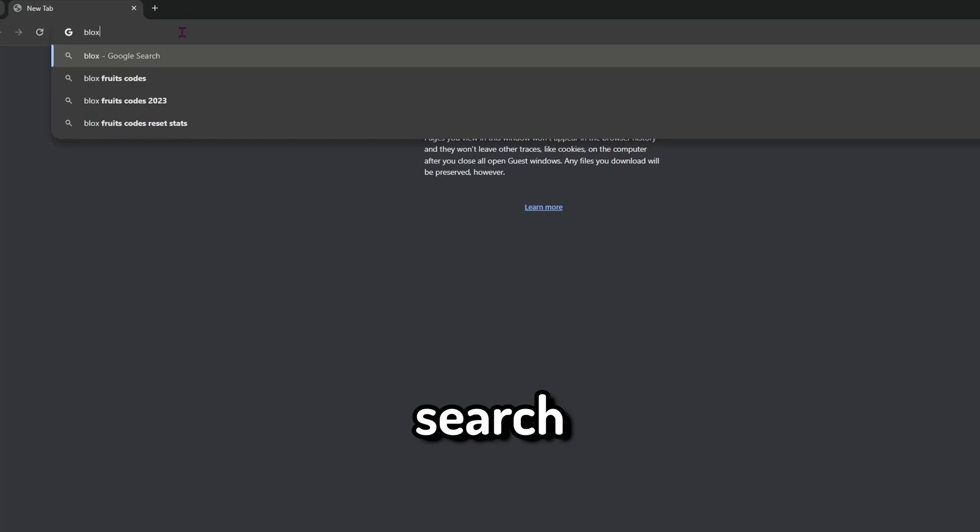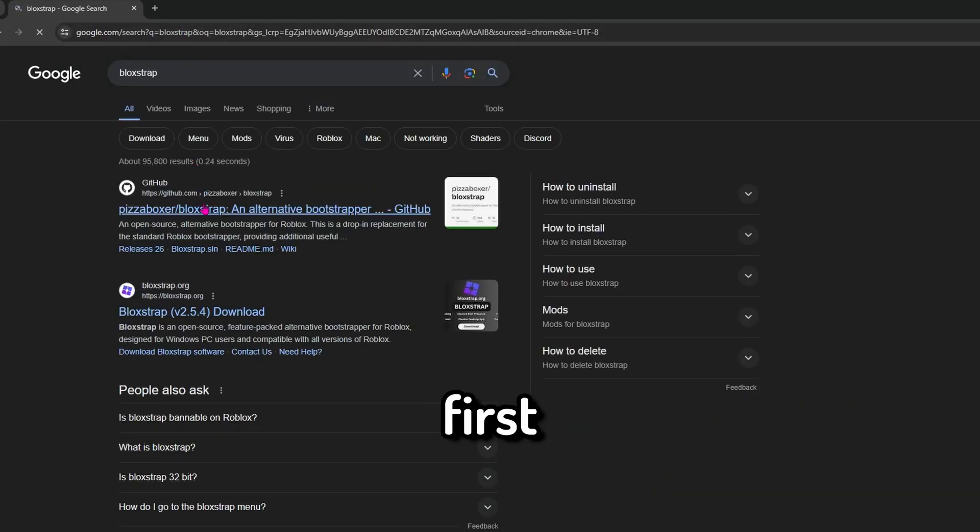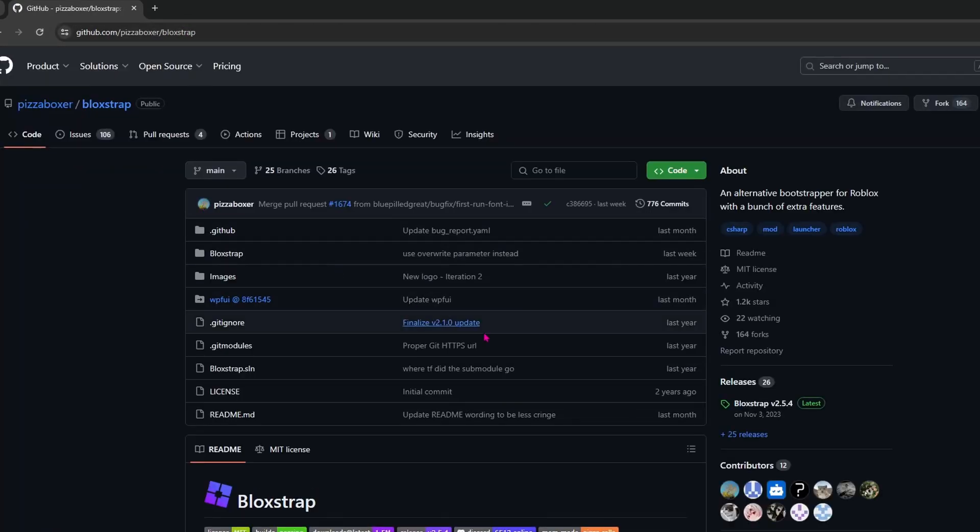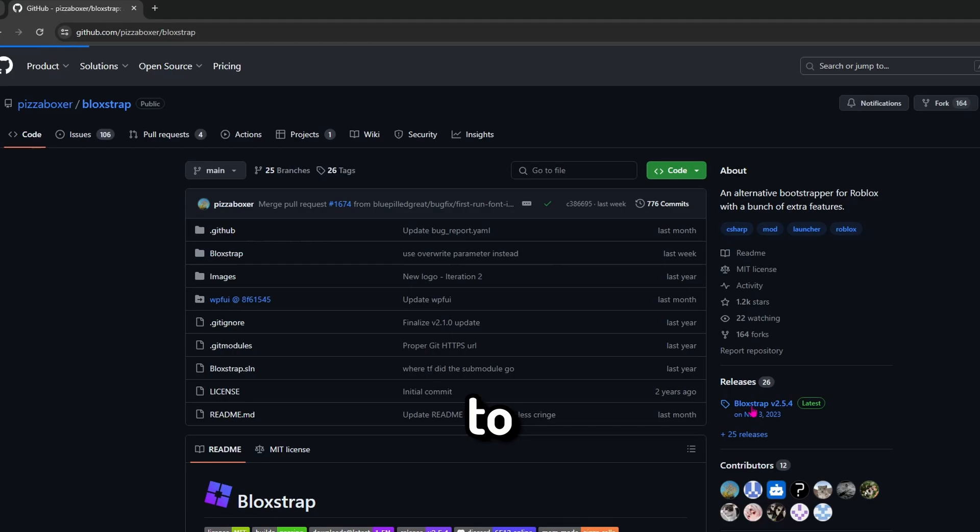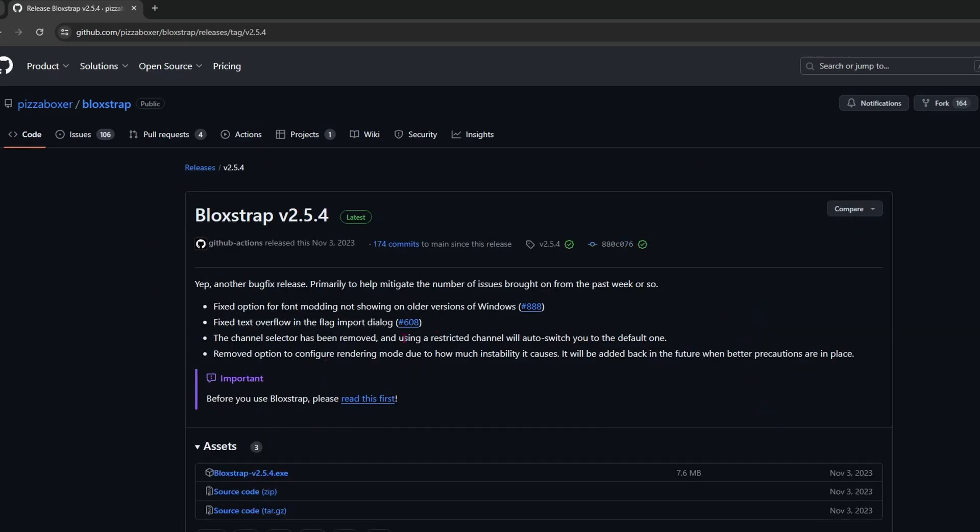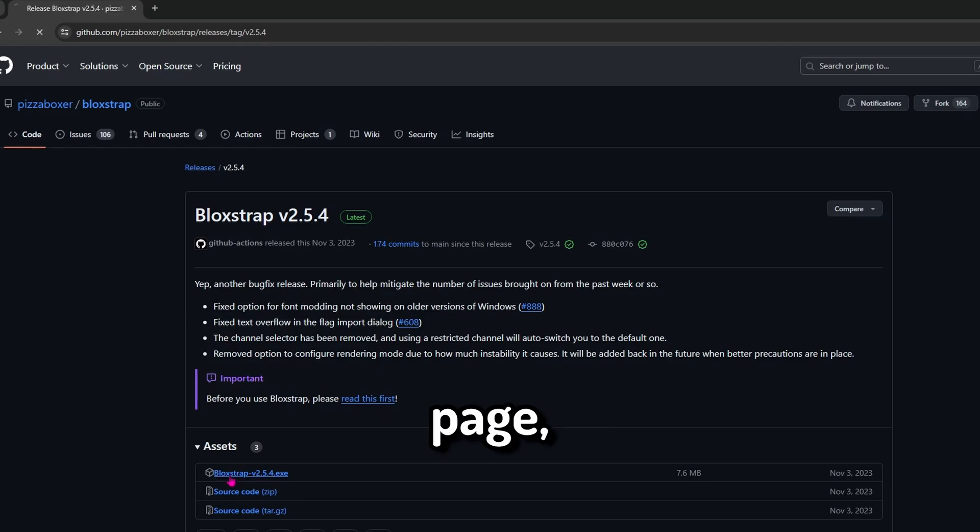Go to your browser and search Blockstrap, and click on the first link. Now when you're in the GitHub, go to the mid-right and under the Releases tab. There should be the Blockstrap download page.